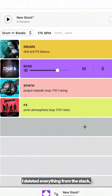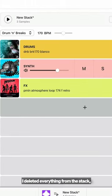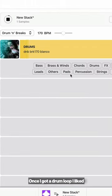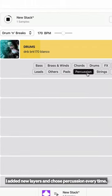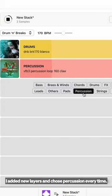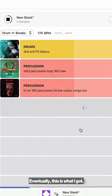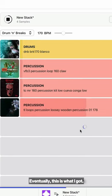Alright, so I started off with the style drum and breaks. I deleted everything from the stack that wasn't a drum. Once I got a drum loop I liked, I added new layers and chose percussion every time. Eventually, this is what I got.